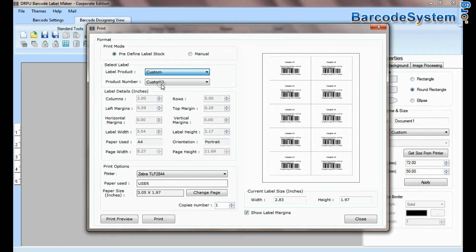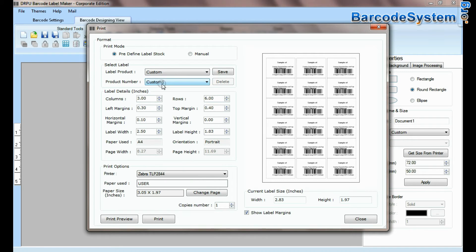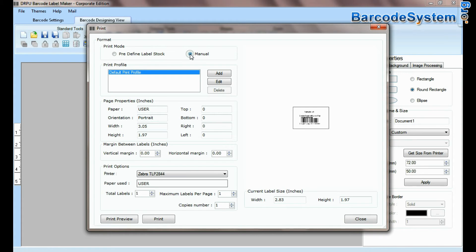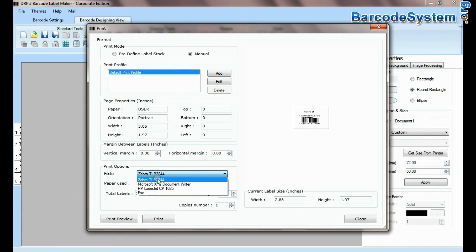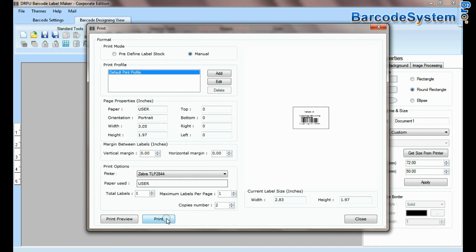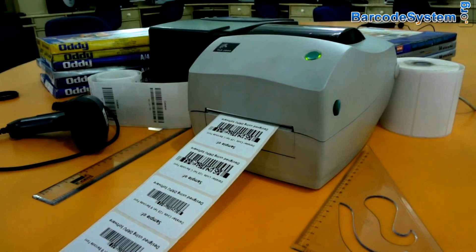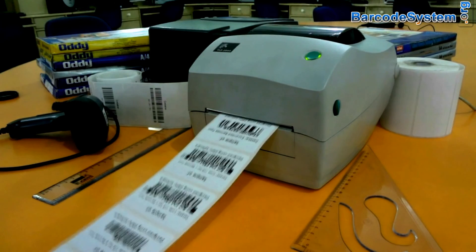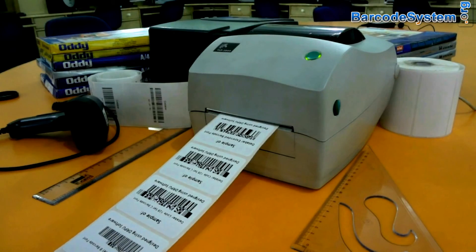In custom option you can set printing settings according to your requirement. If you want to print manually, set printing settings. Click on print button. Here barcode labels are printing.